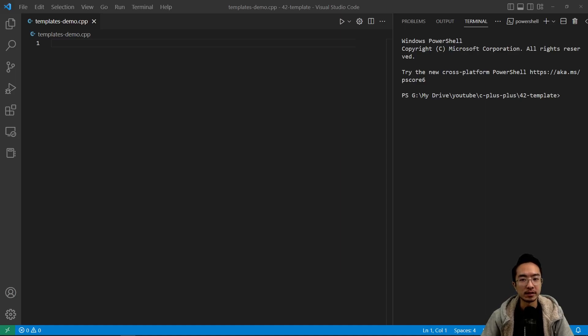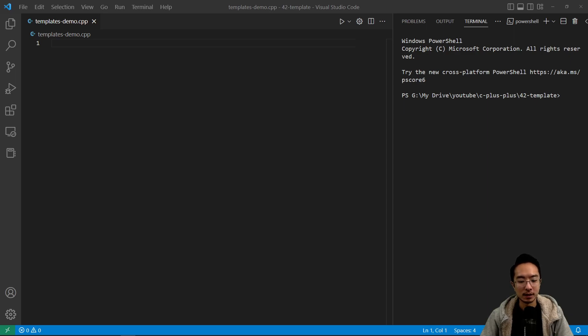In this video we're going to talk about templates in C++. Templates are used when you have something that you want to work with different data types.